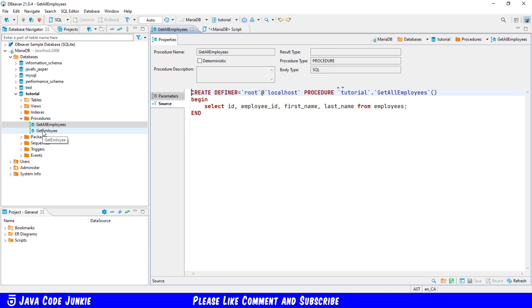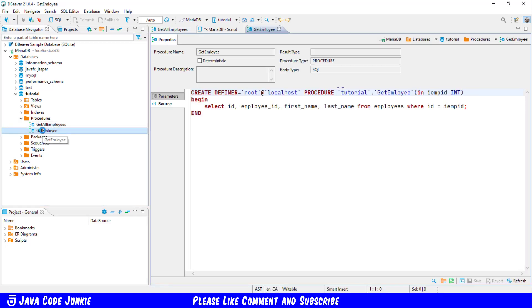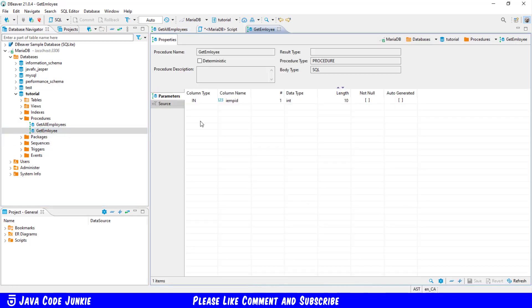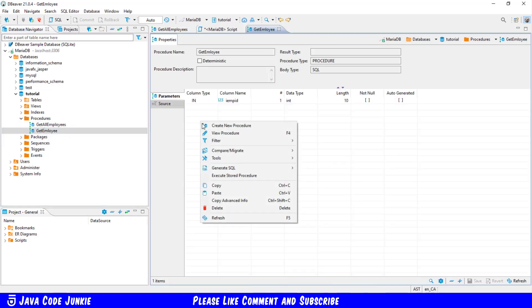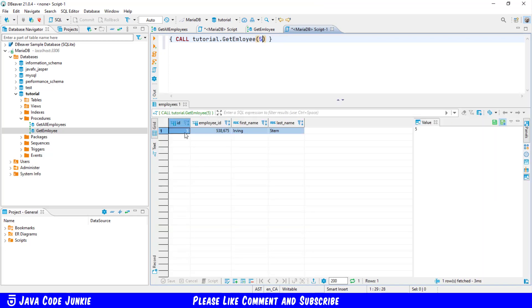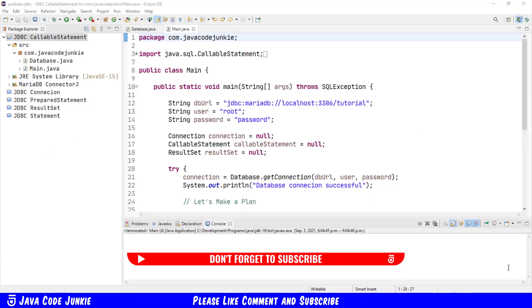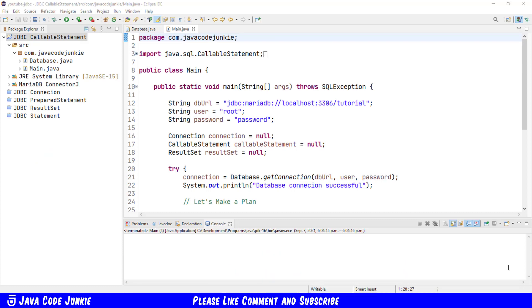Now let's do the same with the get employee procedure. Execute the stored procedure, and we have to specify an employee ID. I'm going to specify employee ID number five, execute, and we get the employee record where the ID is number five. That would be Irving Stern. So these are the two procedures that I have created. Now that we've had a look at those procedures and what they do, let's look at how we can use JDBC to access those procedures in Java.